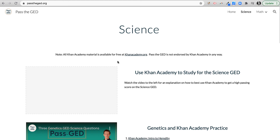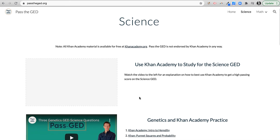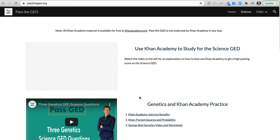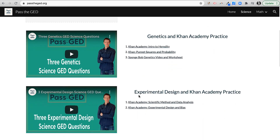This is passtheged.org, a website I've put together to help organize Khan Academy and provide links to different videos to help you. The video I'm creating right now will go in this empty slot. I've organized this with the most important stuff at the top — I think genetics and experimental design are some of the most important topics for the science test.